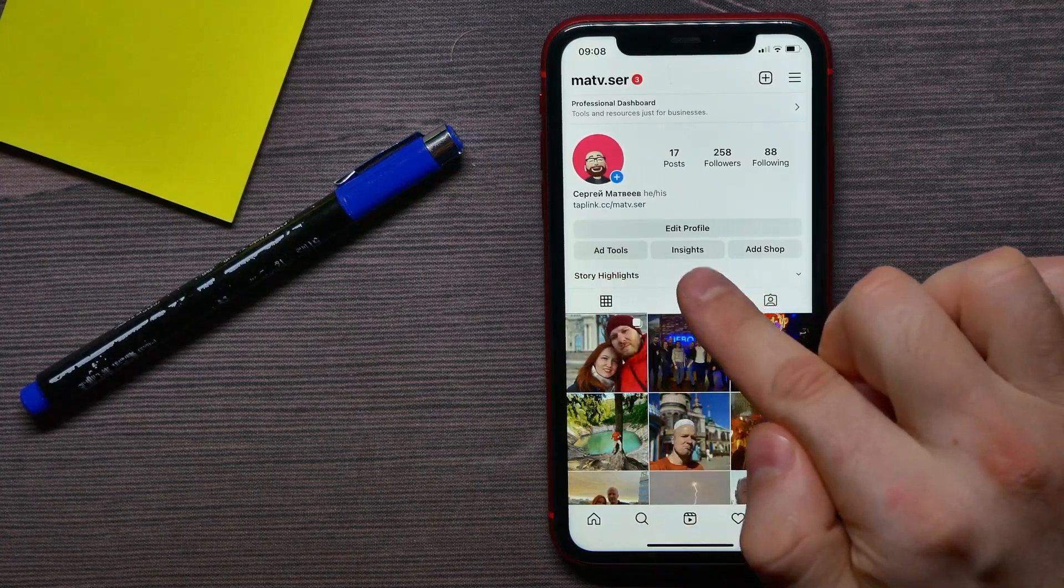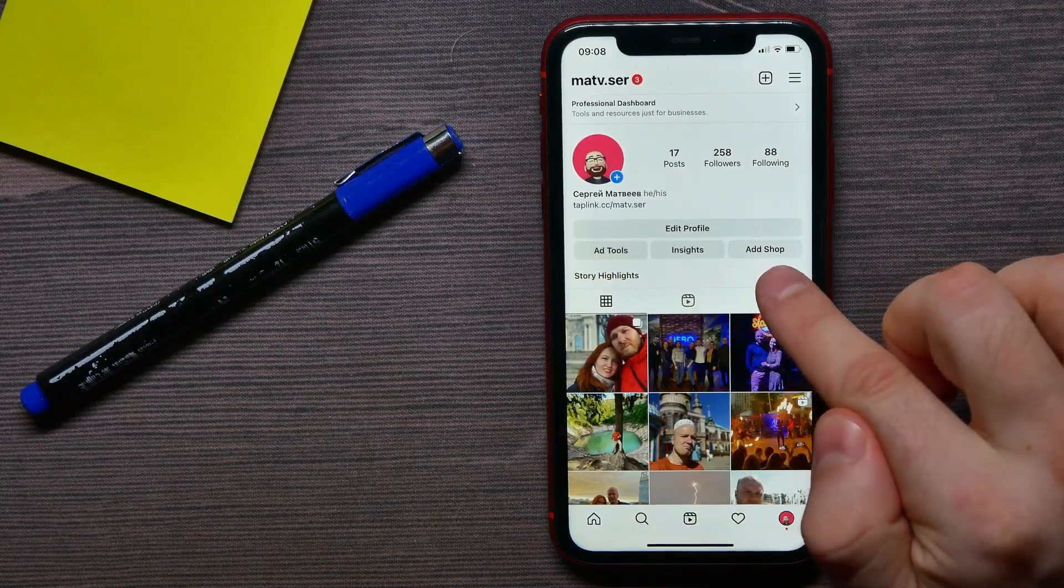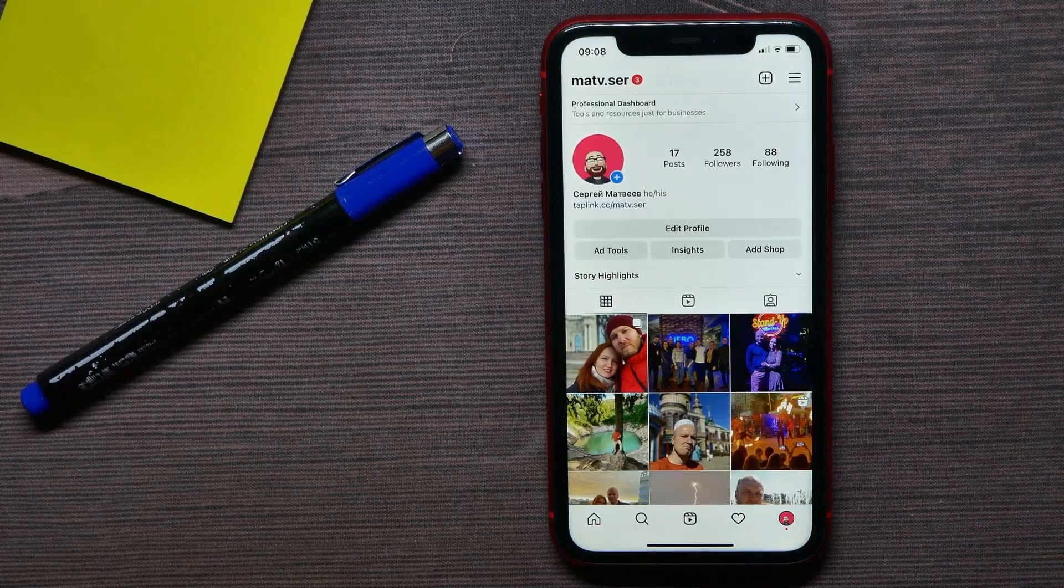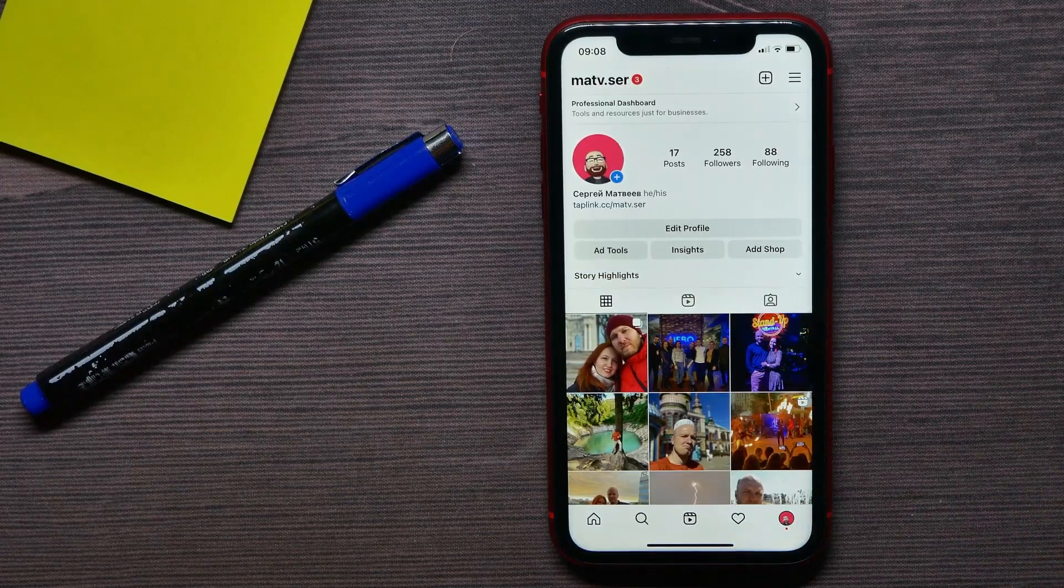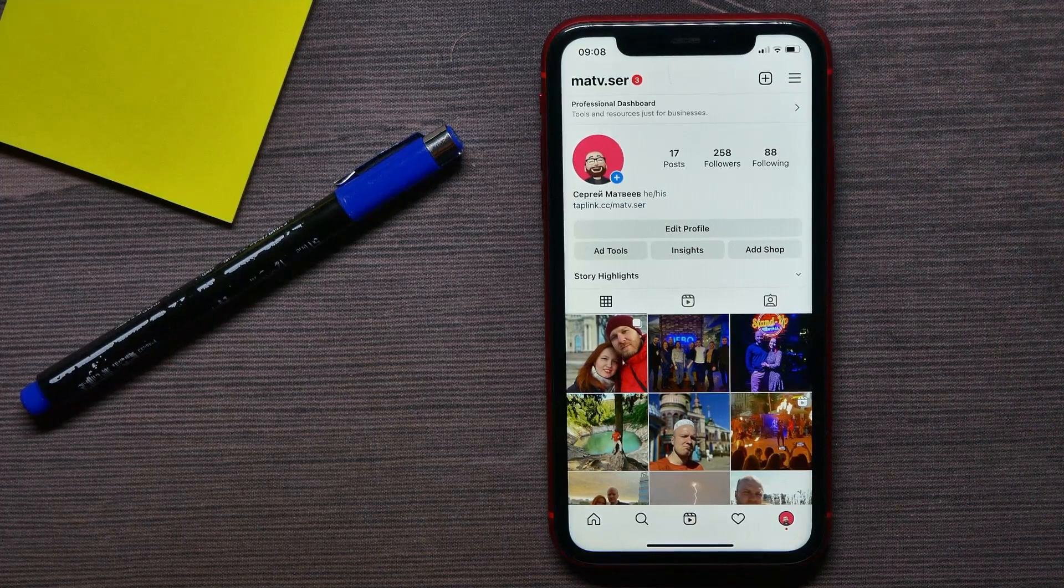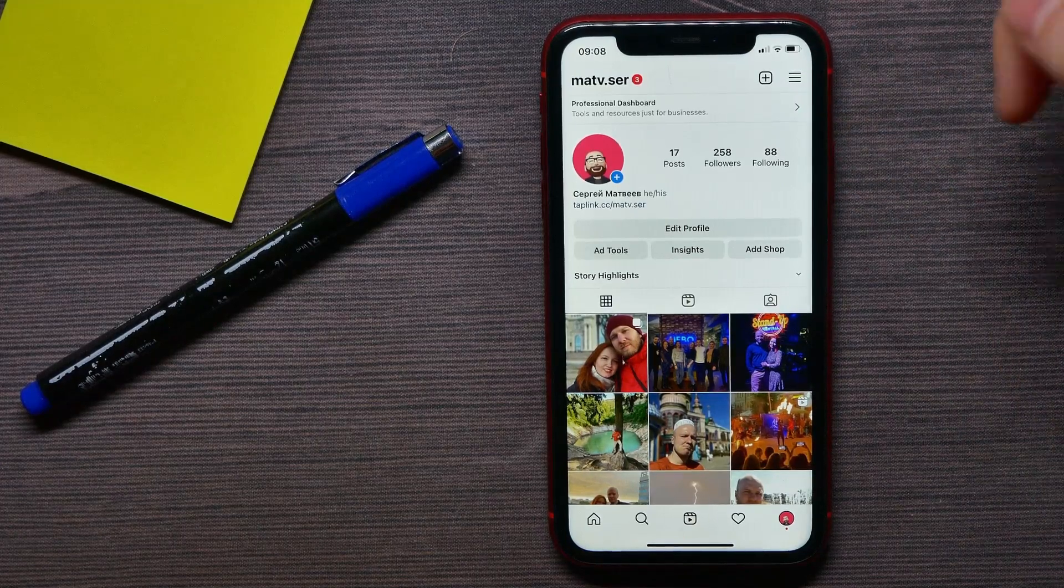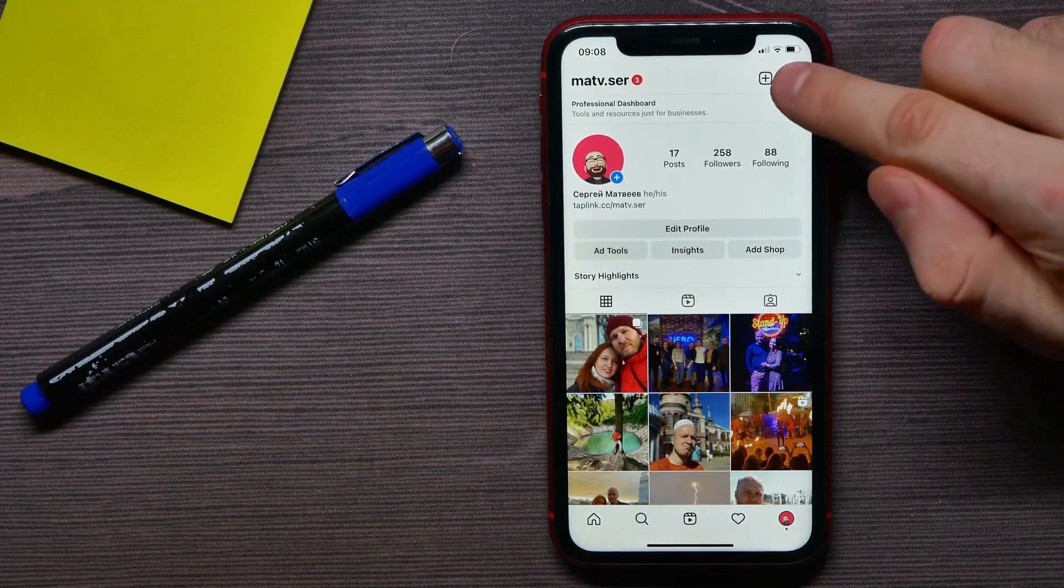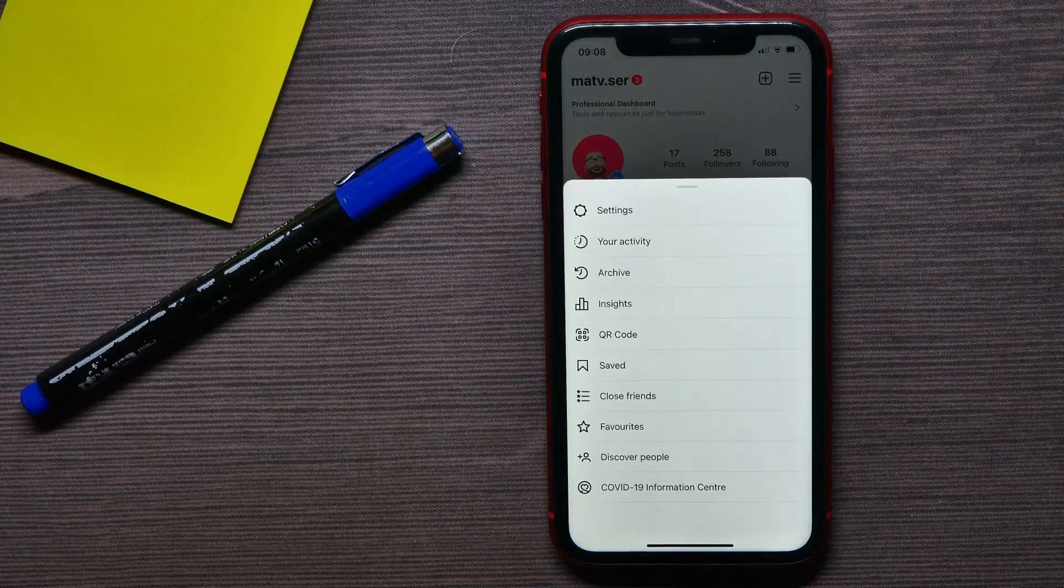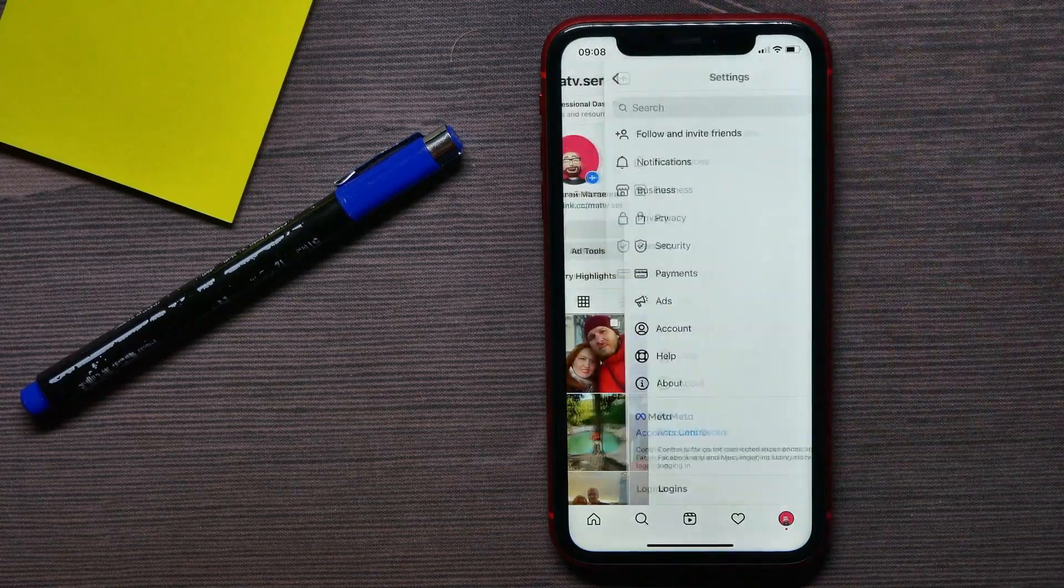You actually switch it to personal. All I have to do is hit the menu icon, then tap on settings.